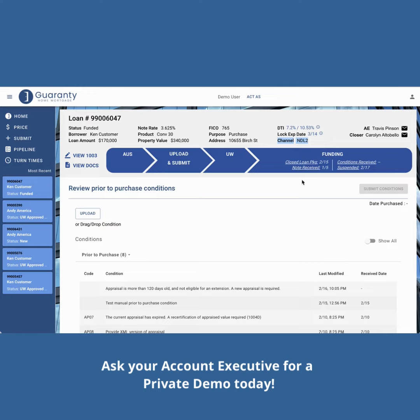We believe the G-Connect Loan Tracker will help you close loans faster. We'd love to hear what you think, so please leave a comment and share feedback with your account executive.